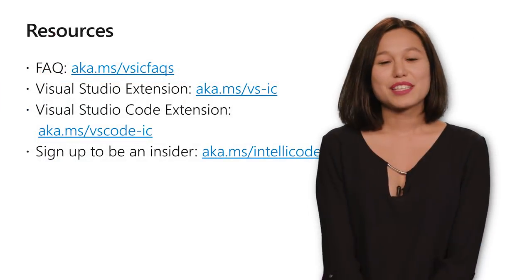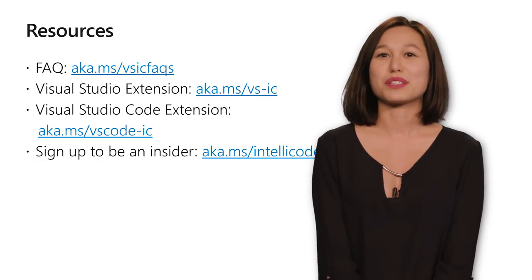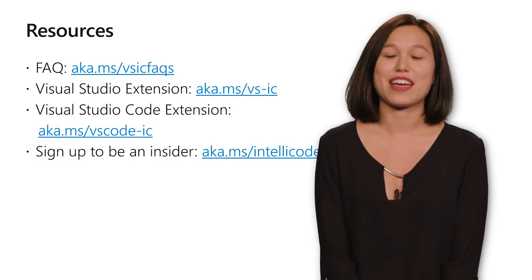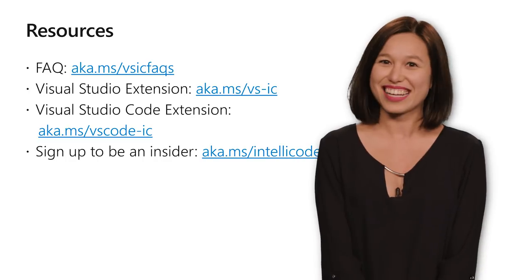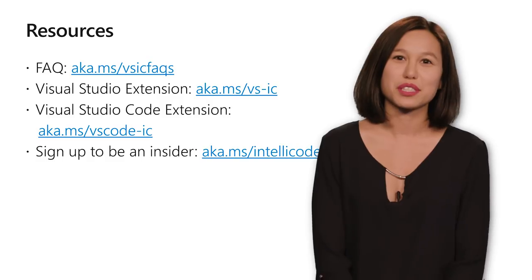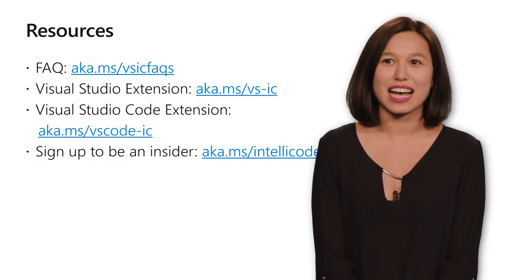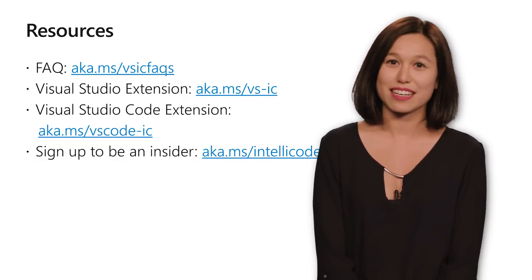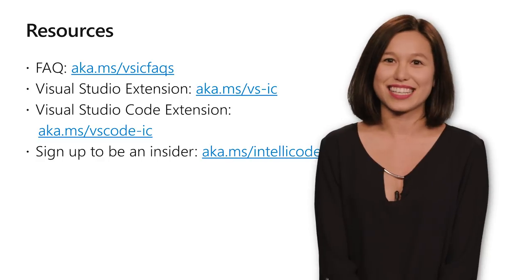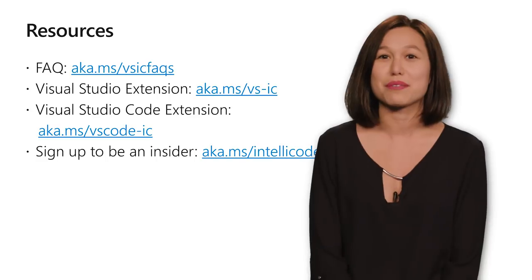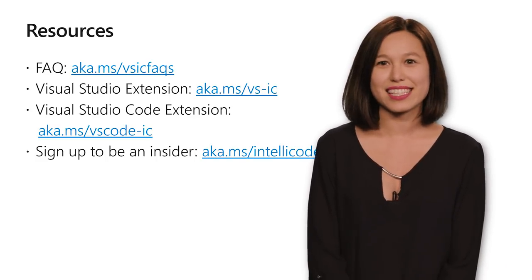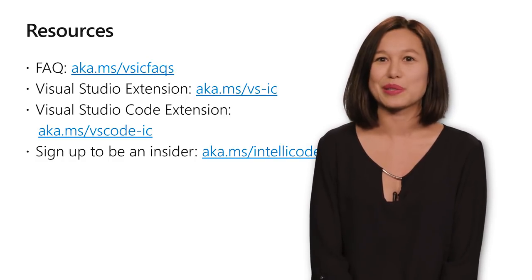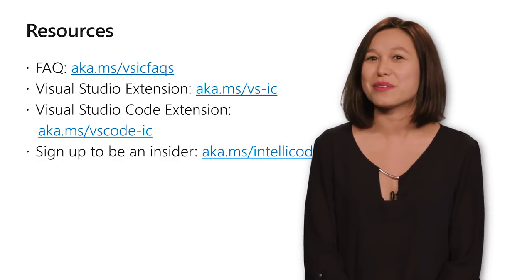Awesome. So I hope that you guys have enjoyed the quick demos of what's latest and greatest in Visual Studio IntelliCode. If you've got questions, please check out our FAQs at aka.ms/vsicfaqs or check out our extensions noted on the slide here. Visual Studio extension located at aka.ms/vs-ic or the VS Code extension at aka.ms/vscode-ic. And if you're really excited about IntelliCode and you want to spend some time talking with me or any of my co-PMs about your experience, sign up to be an insider at aka.ms/IntelliCode. That way we can reach out and contact you sometimes with private bits to try before anyone else does.